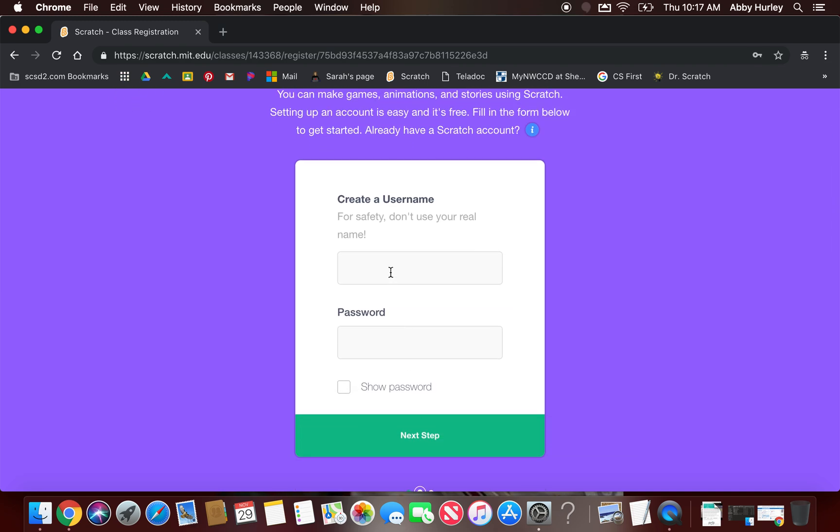They're going to create their own username and password here. Now our district would like for your students to use their exact same Google login information for this as they do for everything else. That way they don't lose it from year to year and everyone is consistent. So they're going to use, you know, MichaelS0432 as their username. They don't need the @scsd2.com, and then their password will be the m.lunchcode twice. Please use that same username and password here for these kiddos.